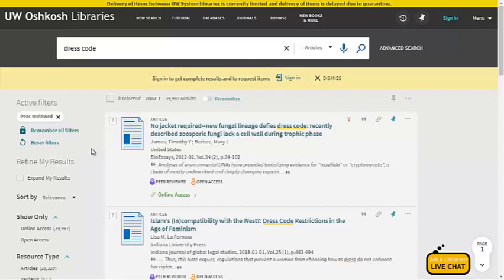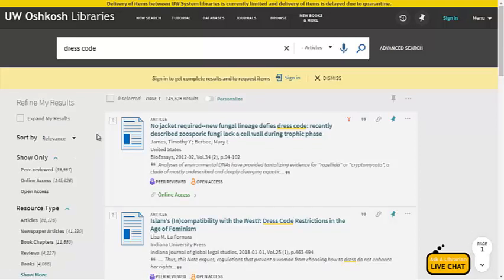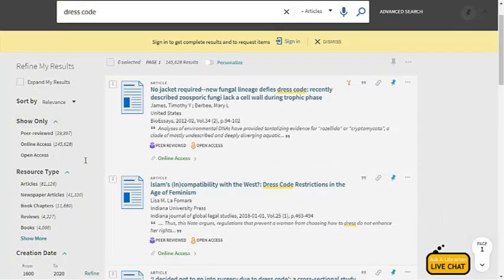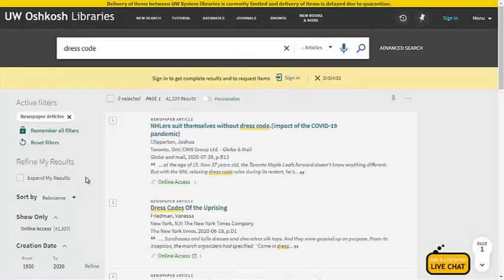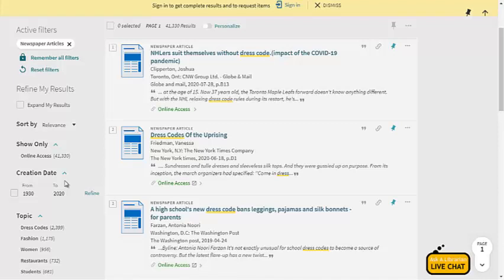If I'm looking specifically for peer-reviewed articles I can choose this filter. Peer-reviewed articles are academic articles that have been thoroughly evaluated for quality. If you'd like more information about the peer-review process and what these types of articles are, check out our CAP tutorial video on the topic. They can be a little difficult to read so check with your professor if this is the type of article you should be looking for. This filter will get rid of any results from magazines or newspapers so keep that in mind. Under resource type I can specify which type of article I'm looking for. Maybe I'm looking for a newspaper article.